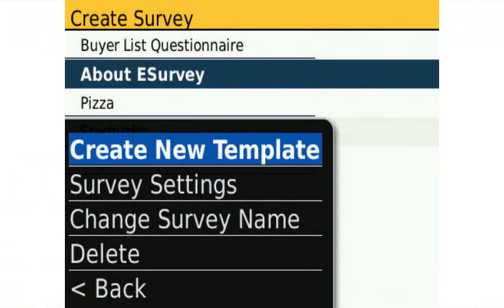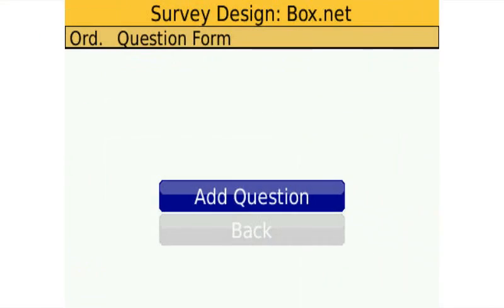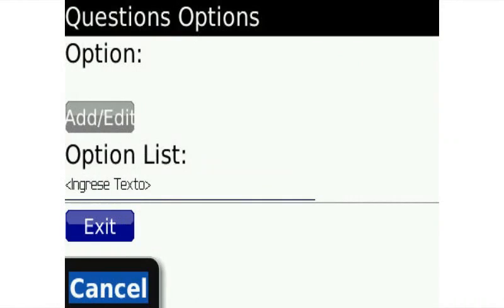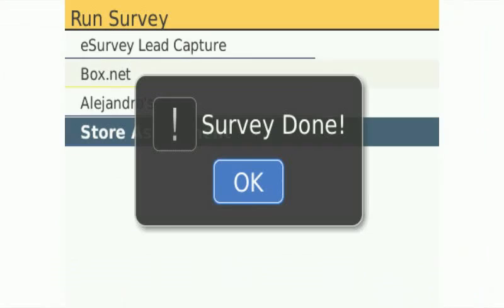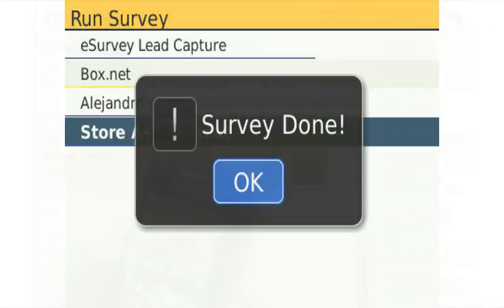eSurvey offers all kinds of complementary tools to help you create your questionnaires nice and easy, directly from your BlackBerry, and then being able to deploy the same to all your subscribers with our distribution wizard.